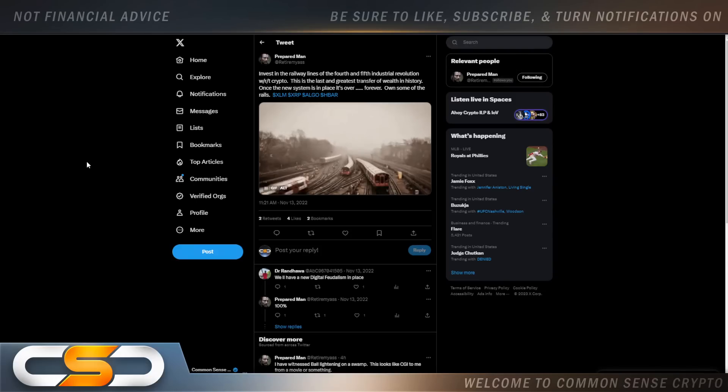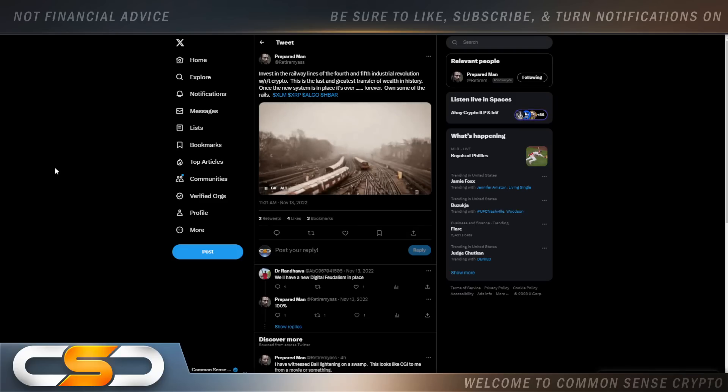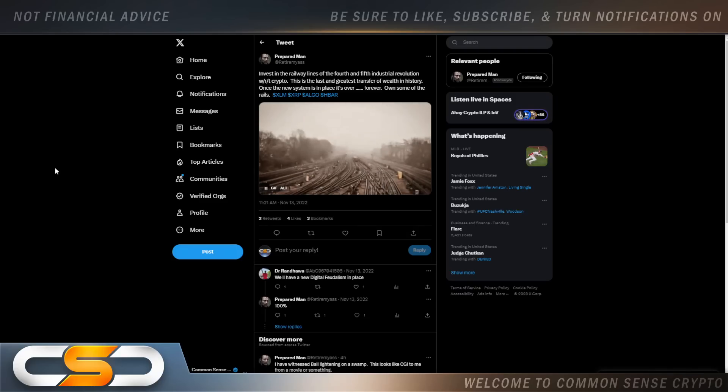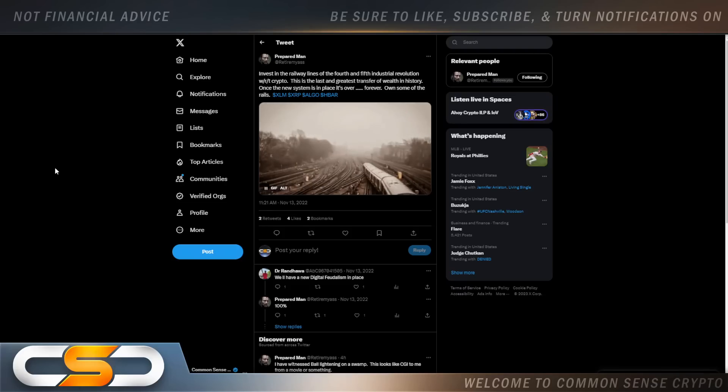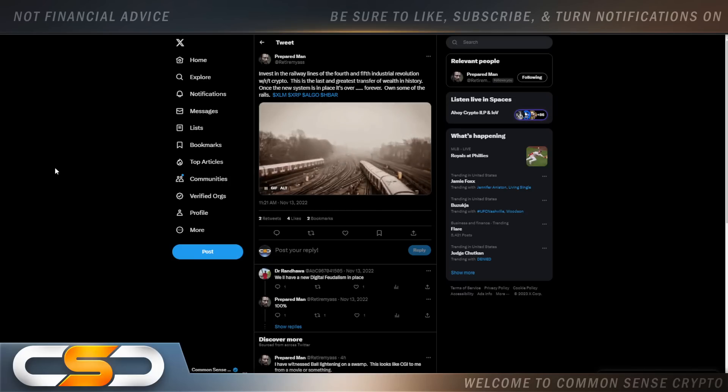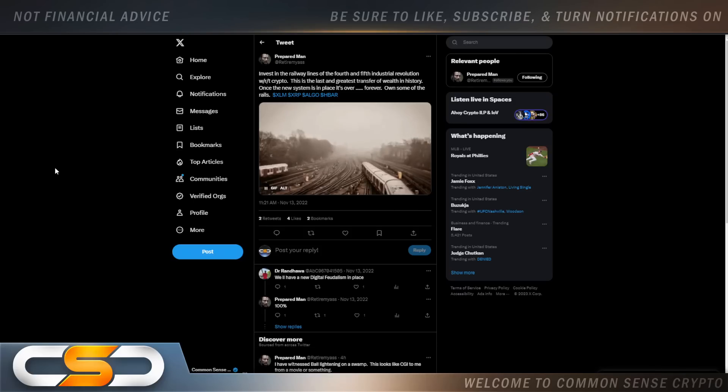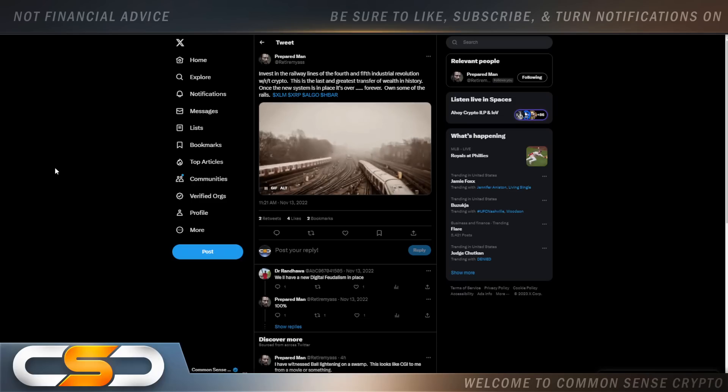Hello everyone and welcome back to the Common Sense Crypto Channel. As with you always, this is Rich doing another video today on XRP. So I hope you're all having a wonderful day today wherever you are in this great, great world. We're going to talk about XRP. This is not going to be a normal XRP video. I'm going to talk about where we are right now and where we're going as XRP investors. So invest in the railway lines of the 4th and 5th industrial revolution with crypto.